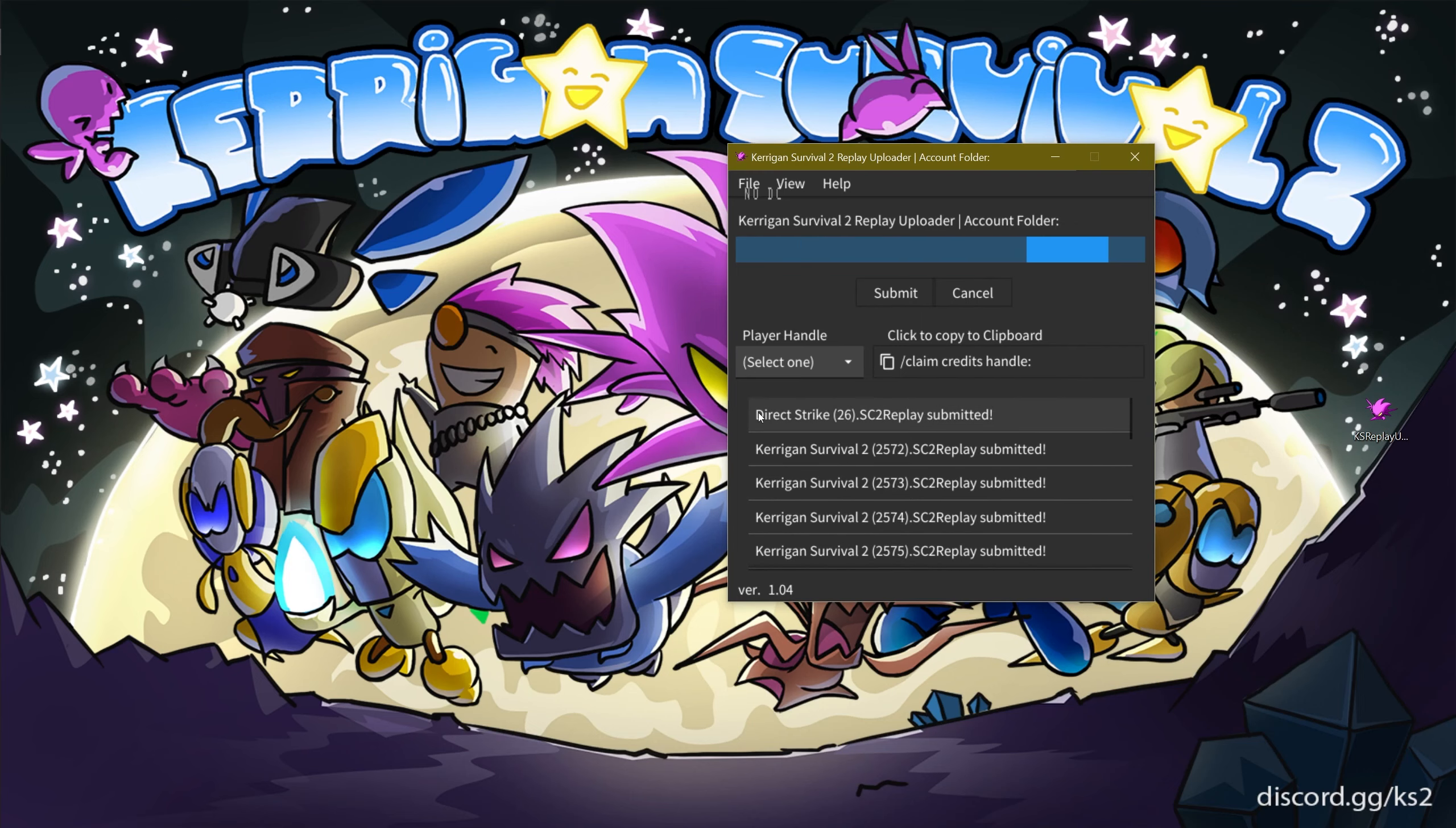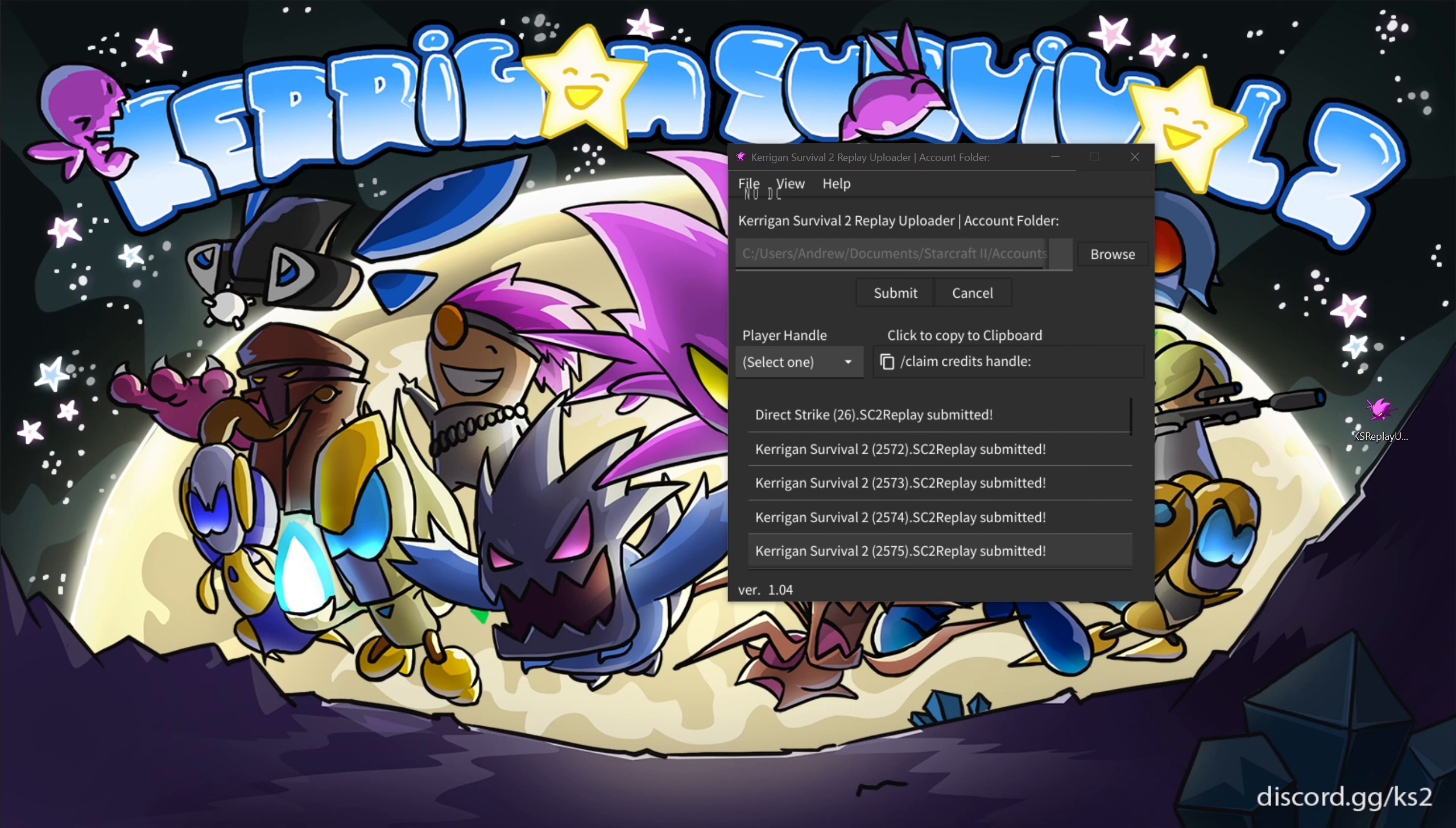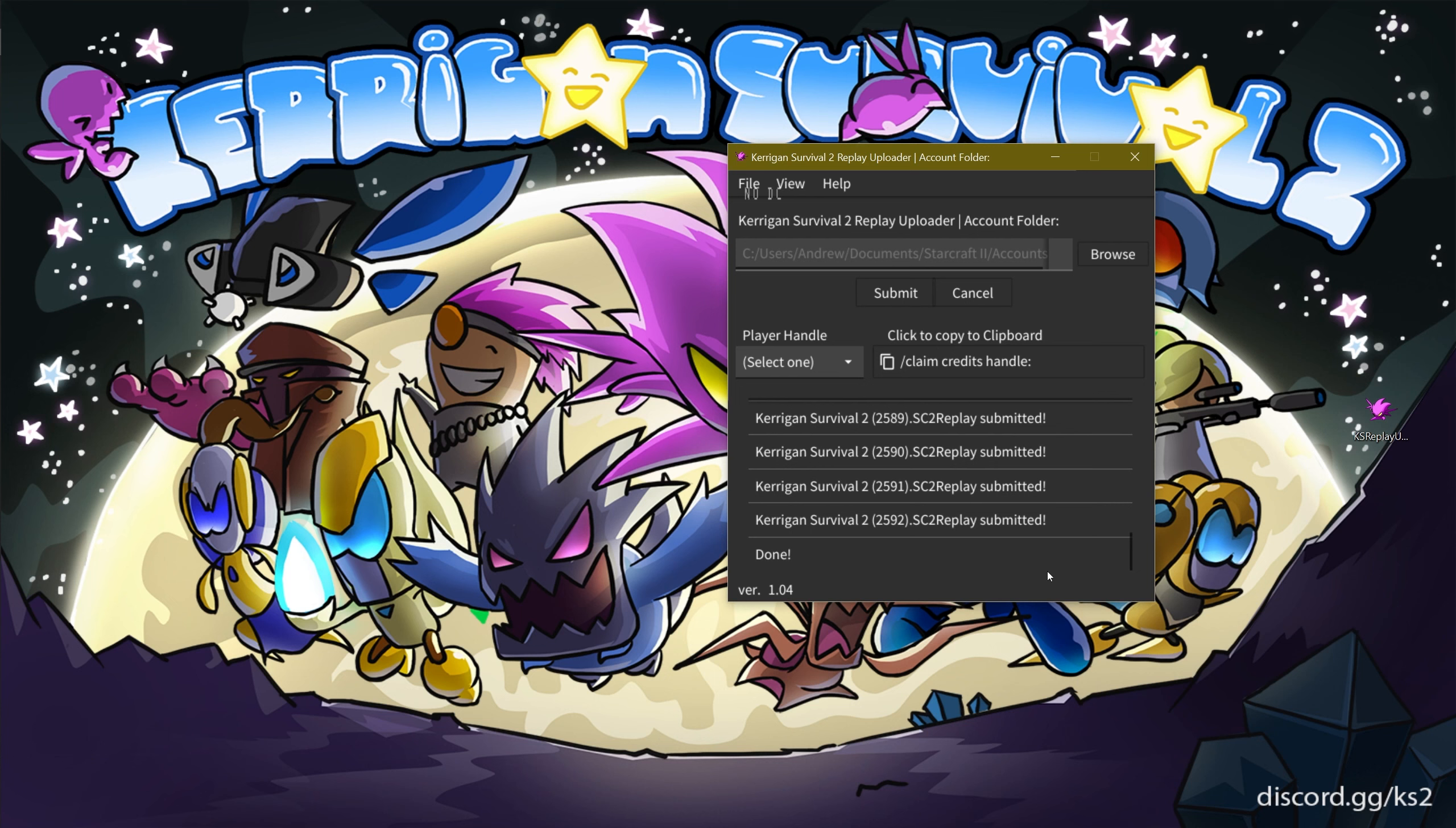You may notice non-KS2 game replays will be captured and uploaded by the Replay Uploader. This is normal, expected behavior, so don't be alarmed. Once you have noticed the progress bar has disappeared, the Replay Uploading process has finished.